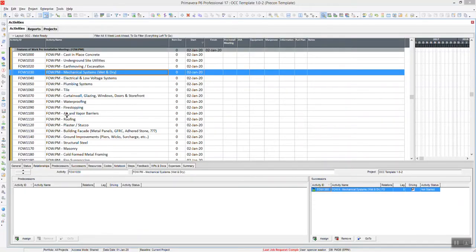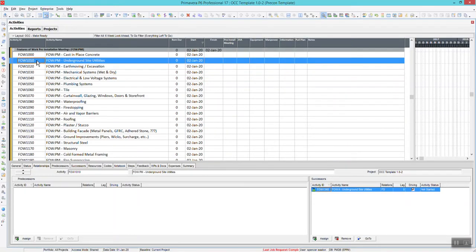Good afternoon, everybody. It's Spencer Easton again here with the Lean Improvement of the Day in Scheduling. So here we go. We're going to be covering the Find Function.